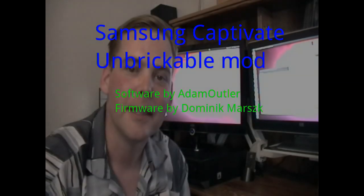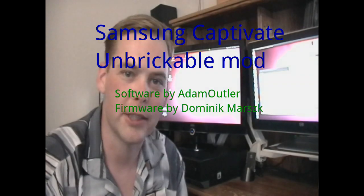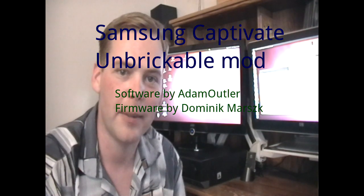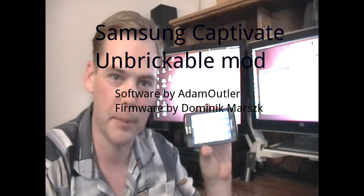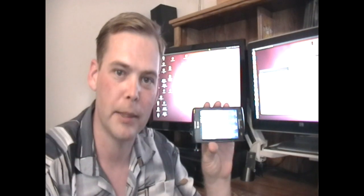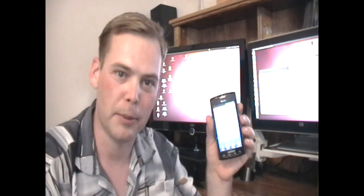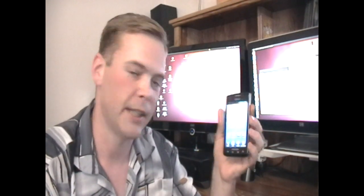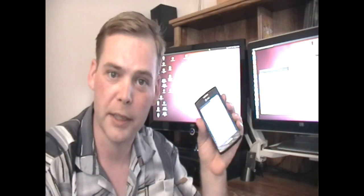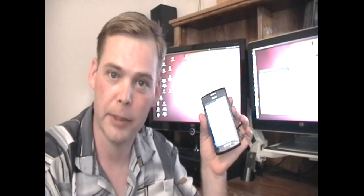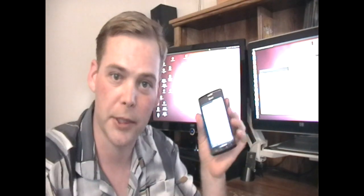Hi there, Adam here. Today I'm going to show you just how easy it is to unbrick a Samsung Captivate with Unbrickable Mod. First thing, I'm going to go ahead and brick this phone. I'll demonstrate it and then we'll show you.